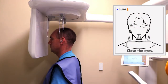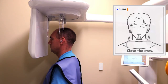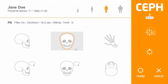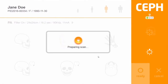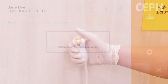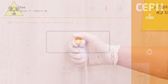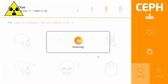When everything is ready, instruct the patient to close their eyes. Press ready on the remote control, touch screen, or scanner program. Press and hold the exposure switch as instructed in the scanner program for the entire exposure time.